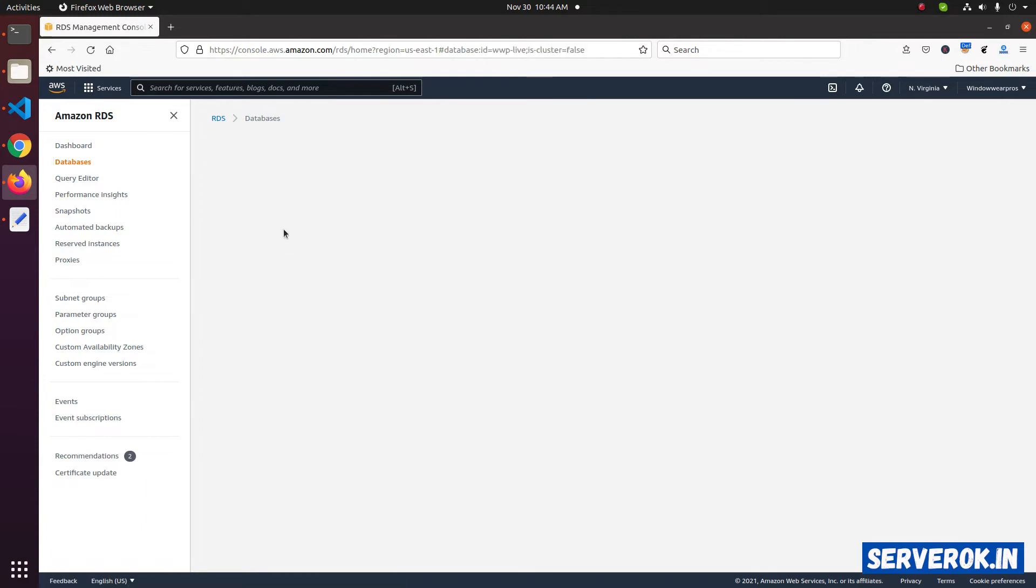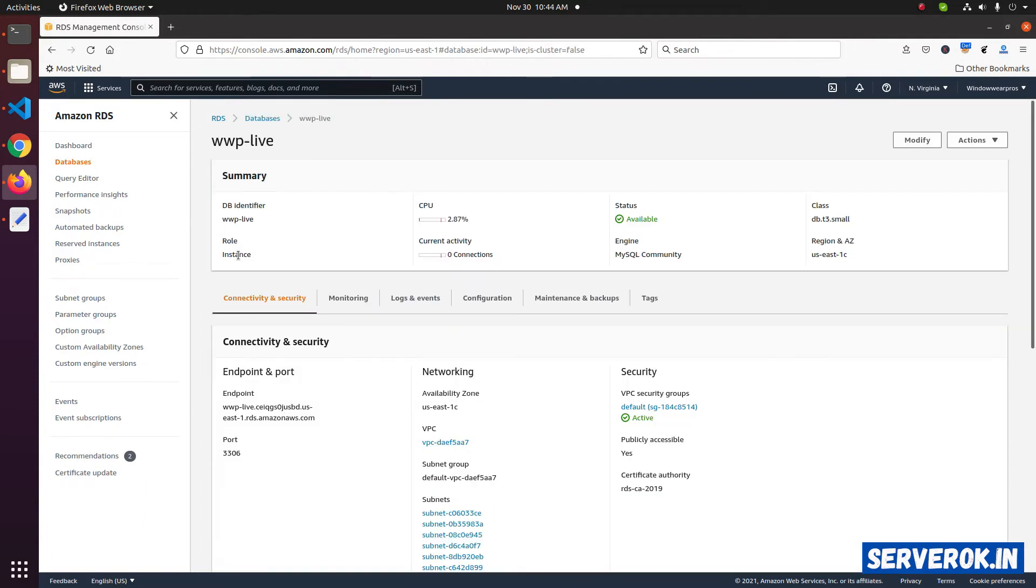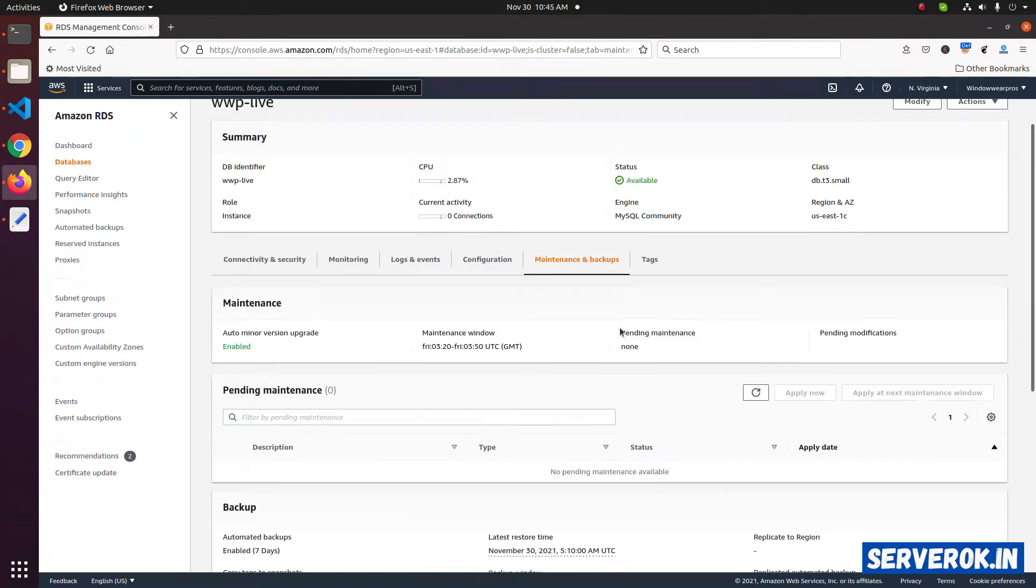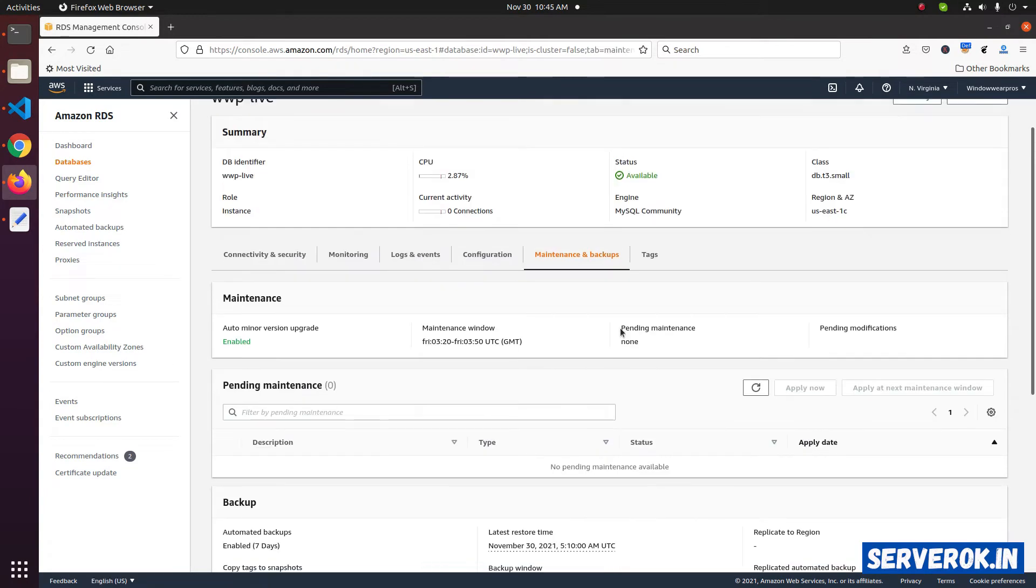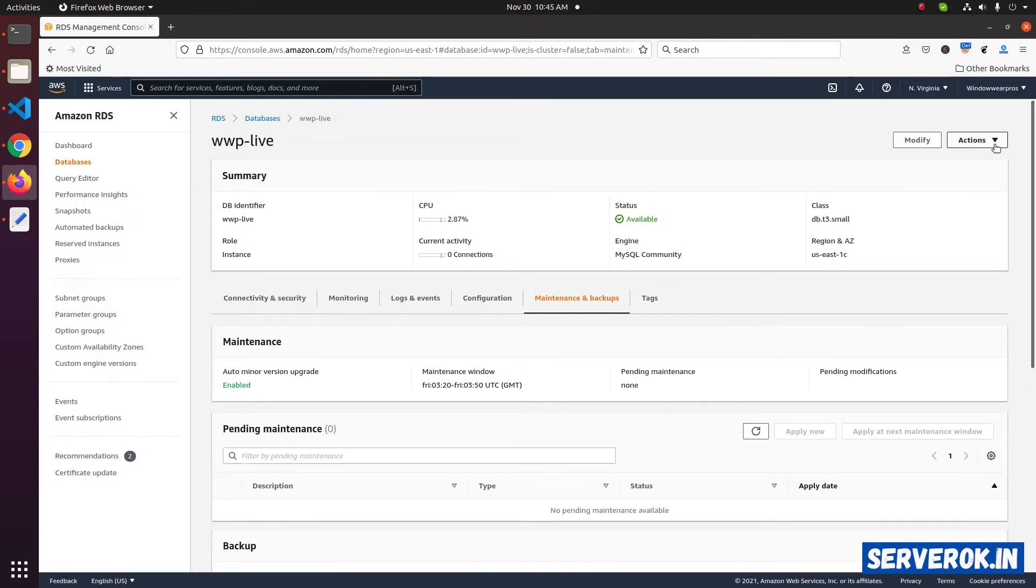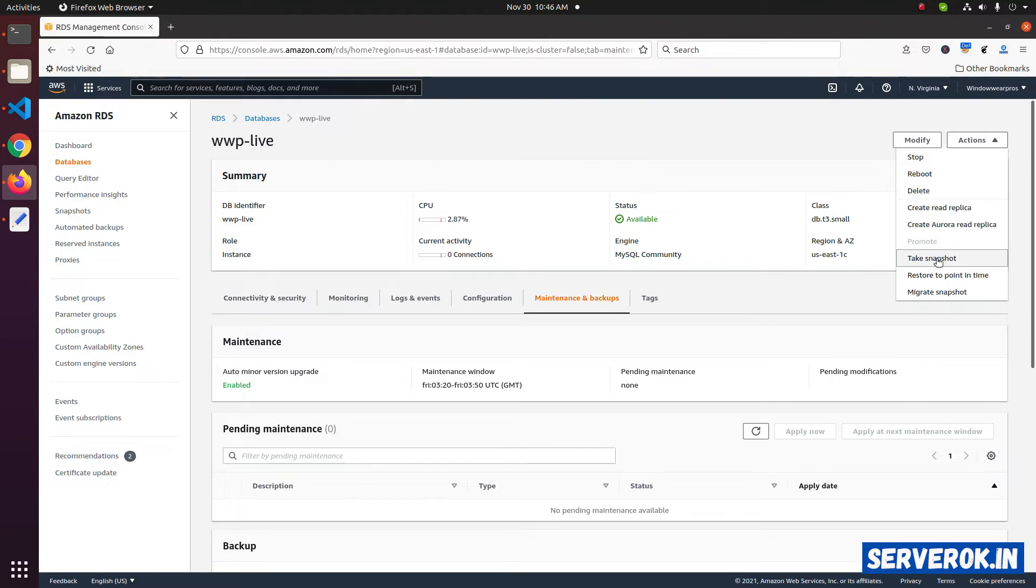Click on the database. First of all, let's see how to take a manual snapshot. For that, click on maintenance and backups. Scroll down. You will see the take snapshot button. Another option is under the actions. You have take snapshot link. Click on the take snapshot.